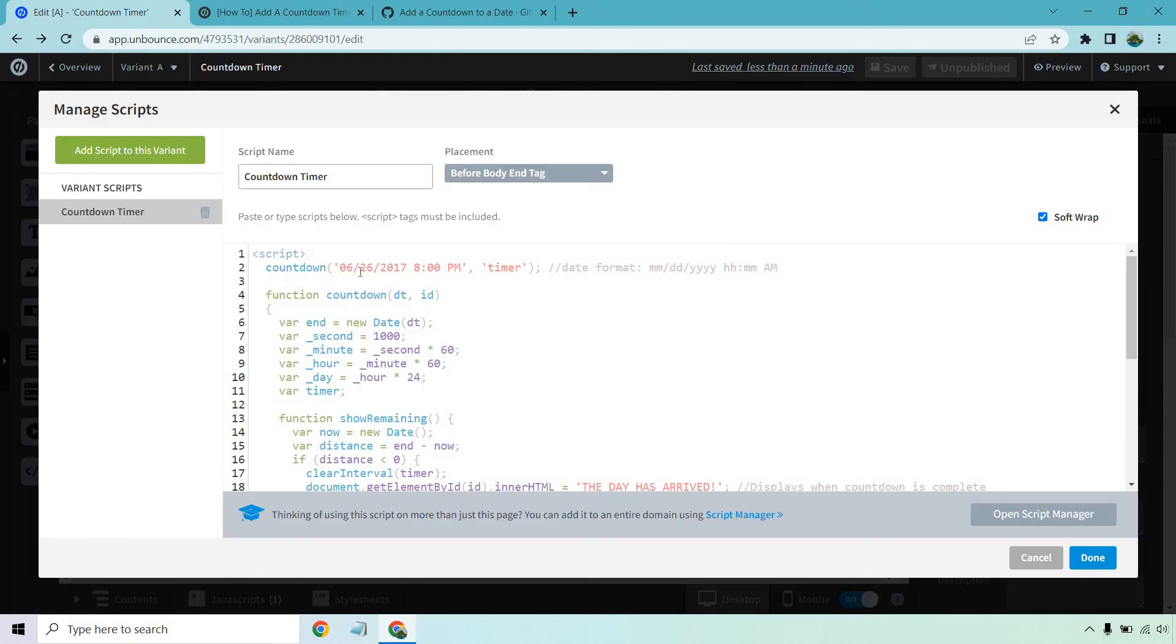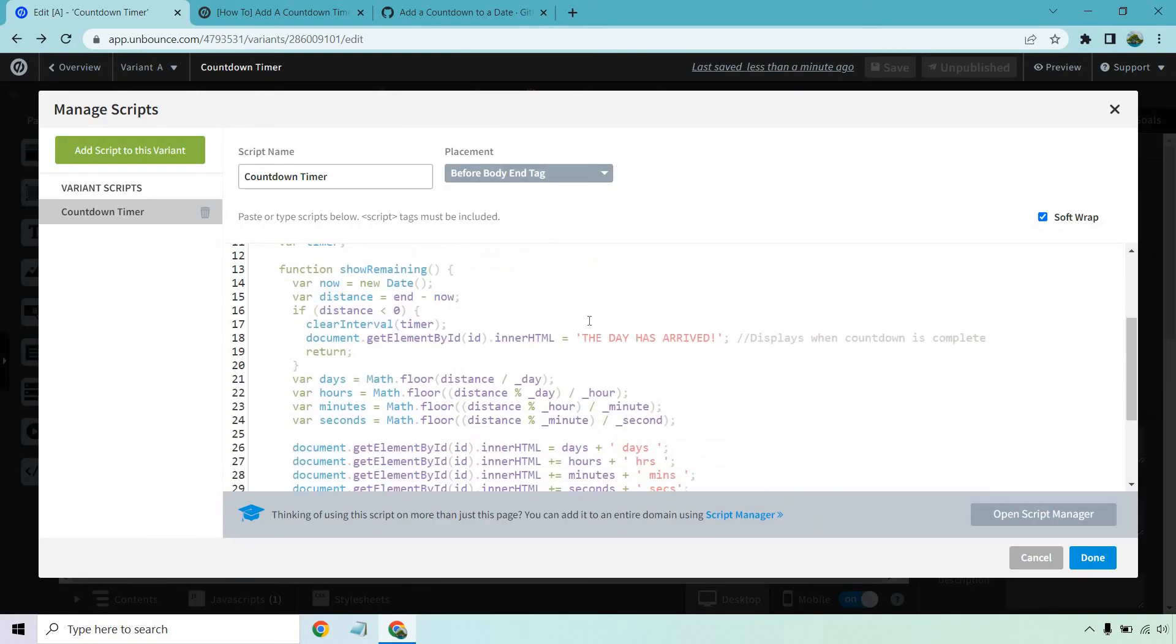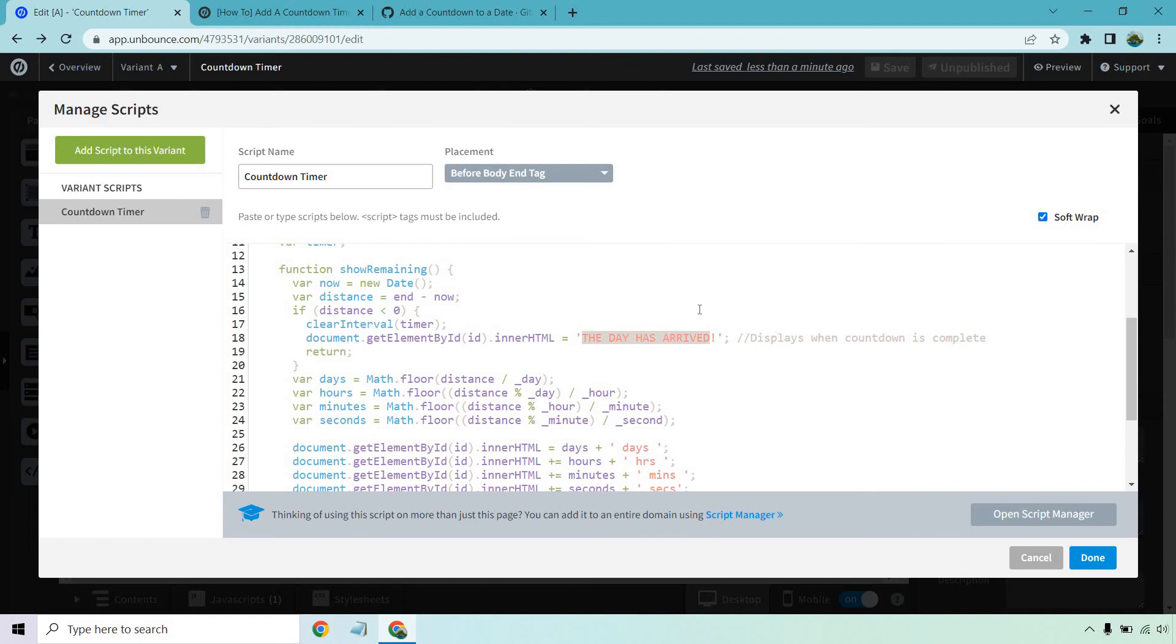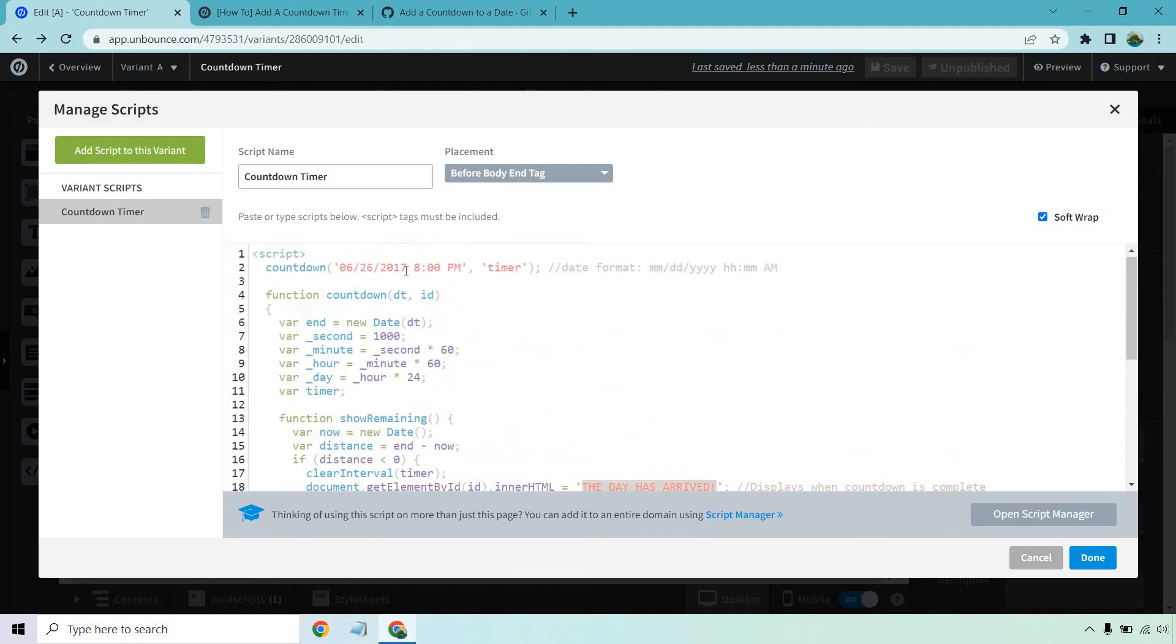Because we want to filter when this is going to be happening. So let's go to our JavaScript countdown timer. So this is where we want to edit the date. And also you can change around this like the day has arrived. This is where it says displays when countdown is complete. So you can keep that if you want. Just make sure you change whatever is right here. This is what you'd want to change. If you want to edit that part, this is the important part.